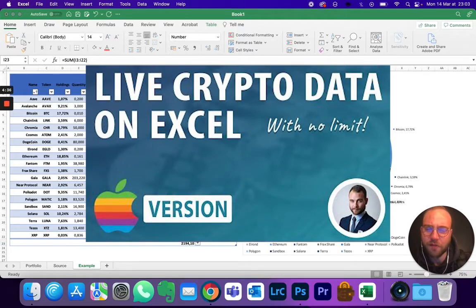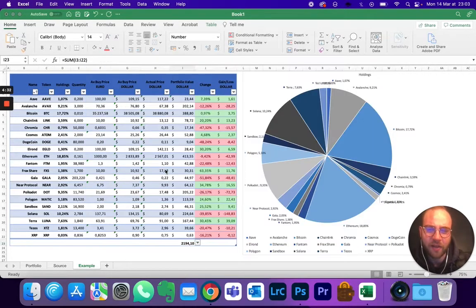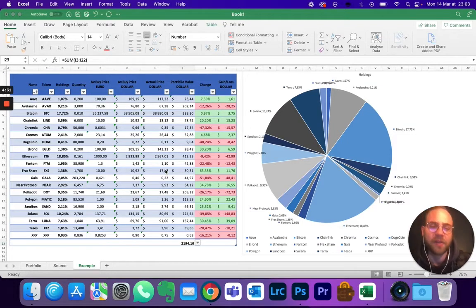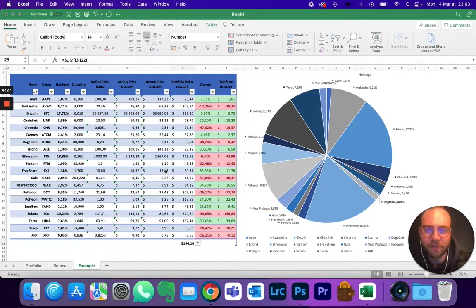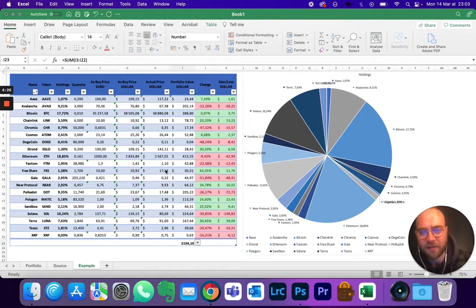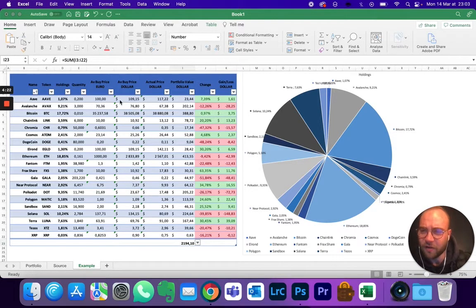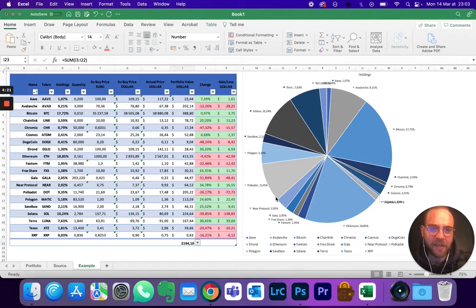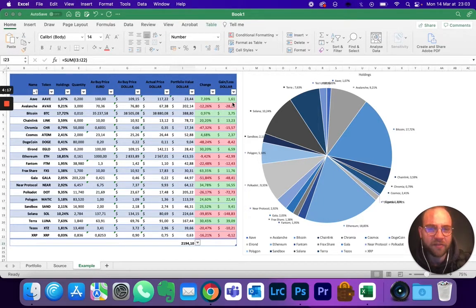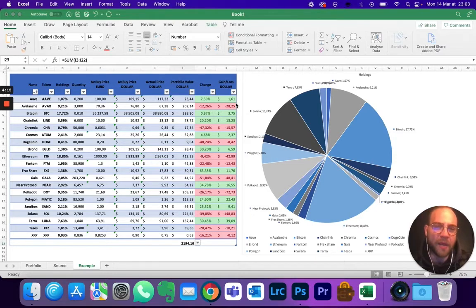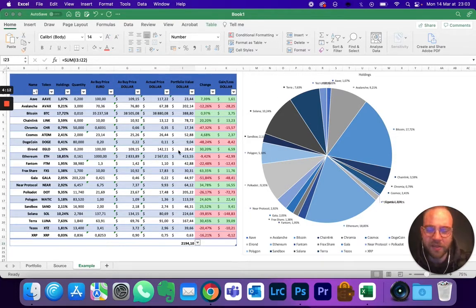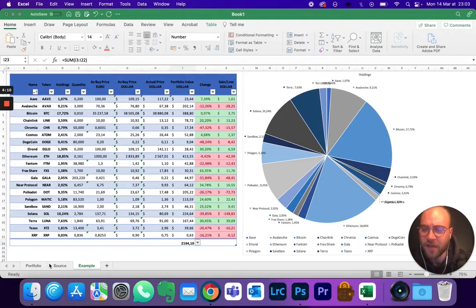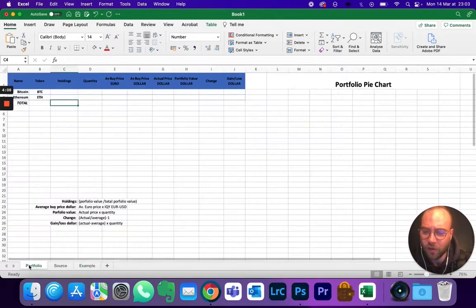But first of all, make sure to watch my video on how to get live crypto data on Excel because you'll need the IQY files that I explained to you how to get from that video. I'll put the description in the link. So this is basically the kind of dashboard that you'll get at the end. It's a simple version of it. You'll be able to add other columns with the data that we'll show you afterwards.